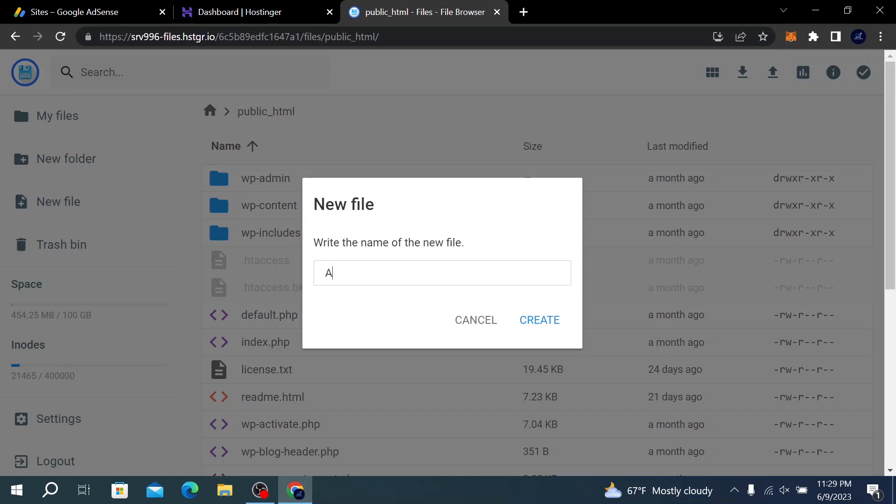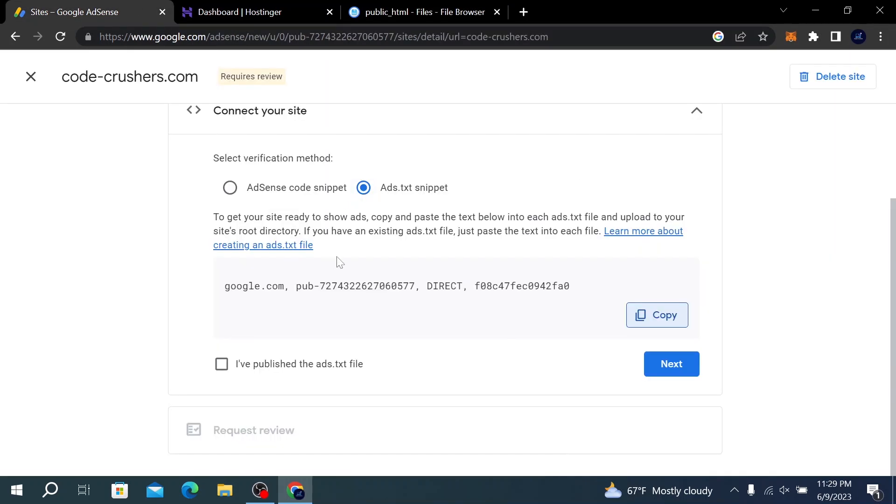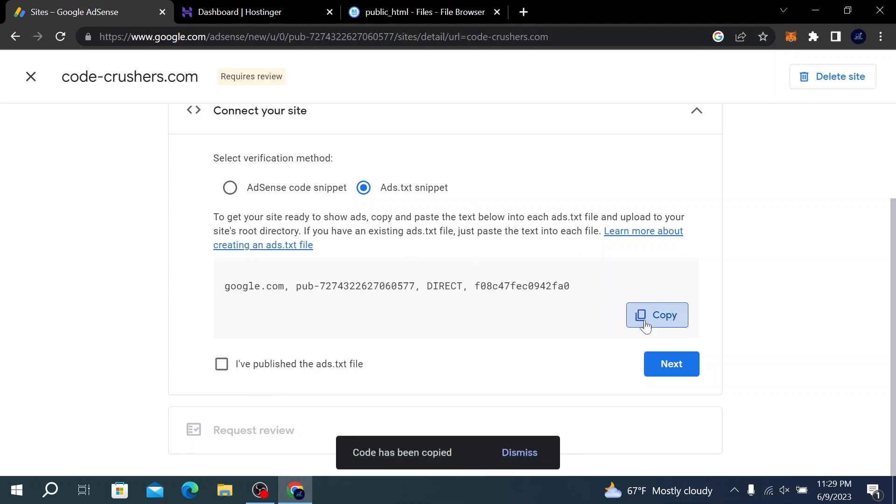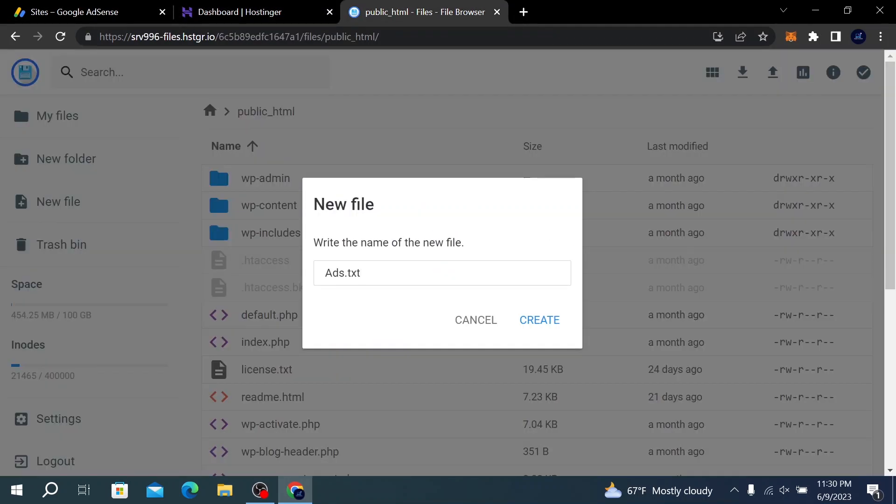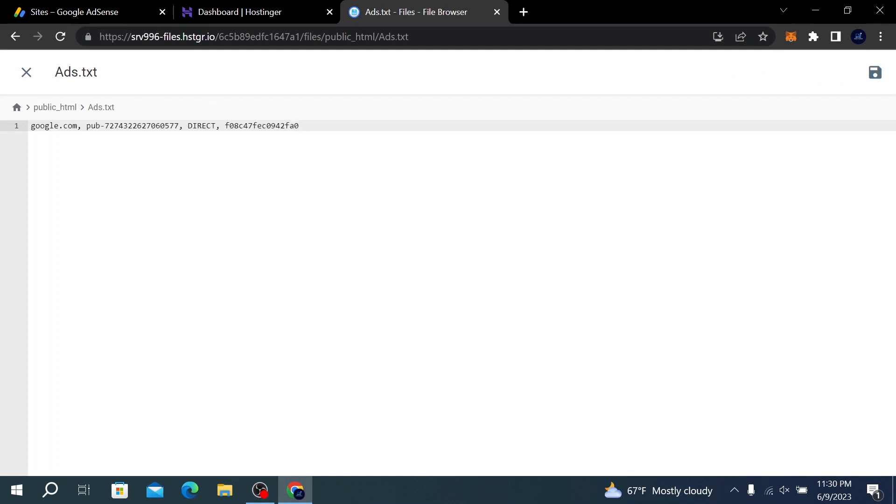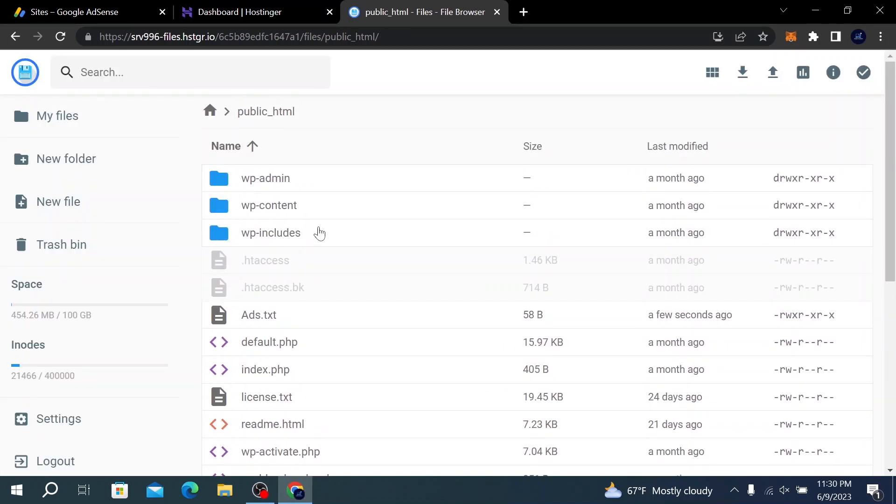Add the name of the file: ads.txt, as you can see from the instructions. Copy again, click on Create the file, and just paste the code. Then click on the Save button.